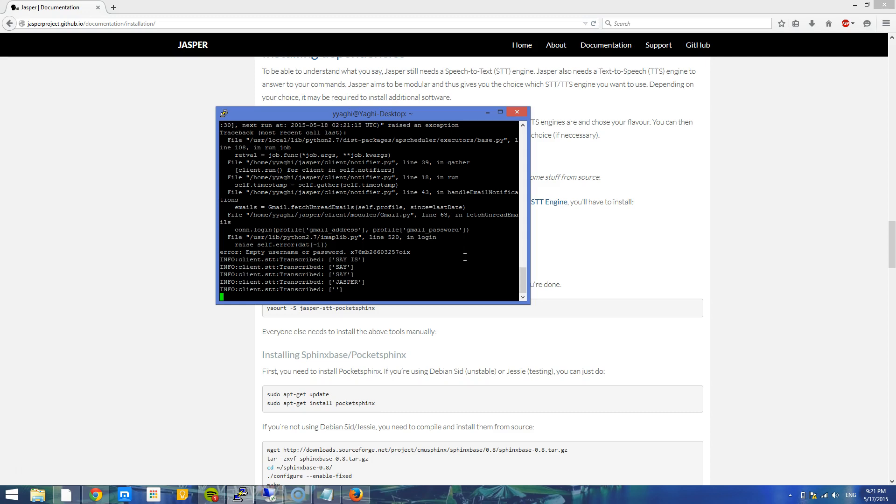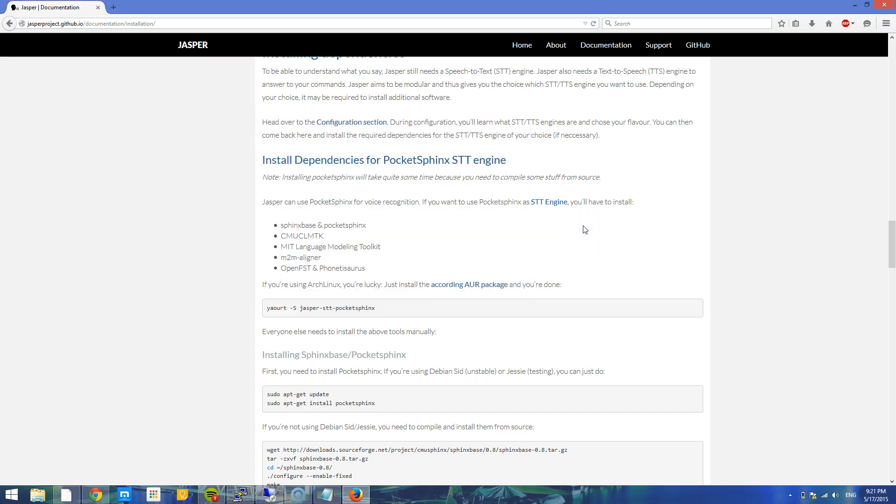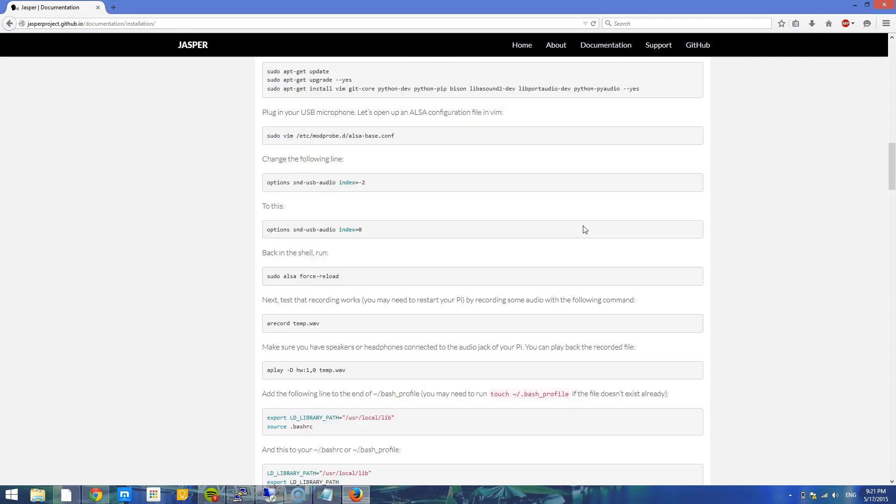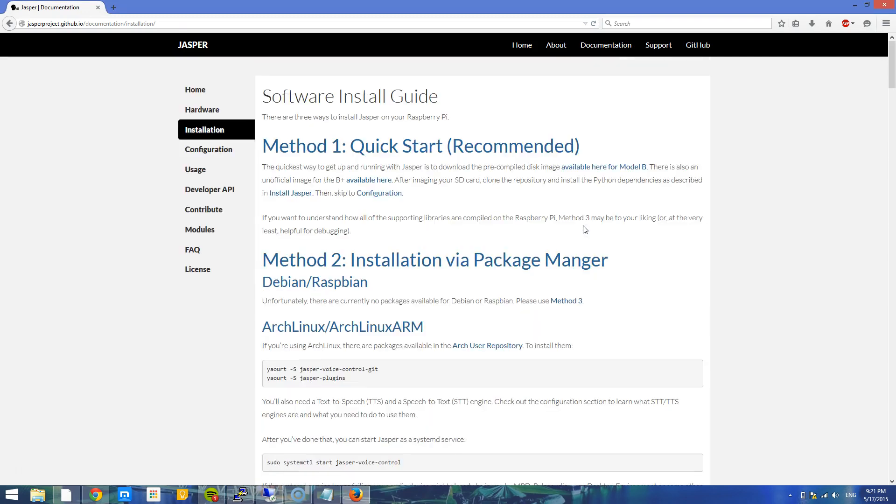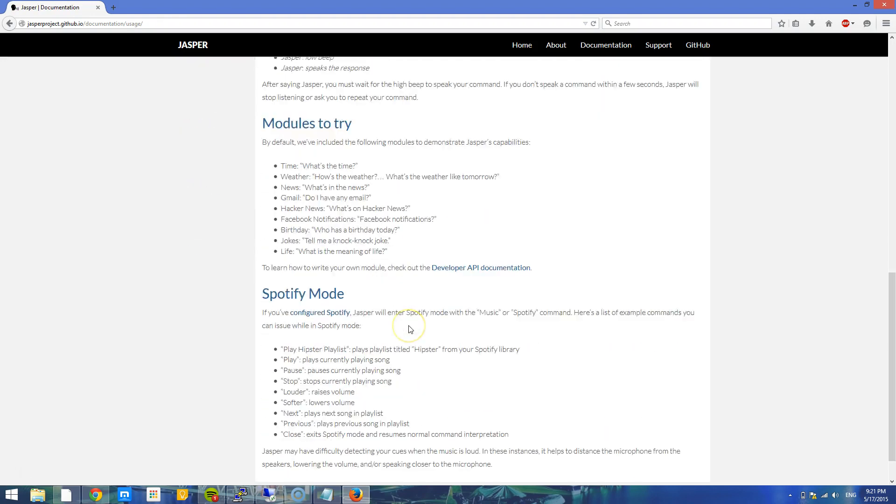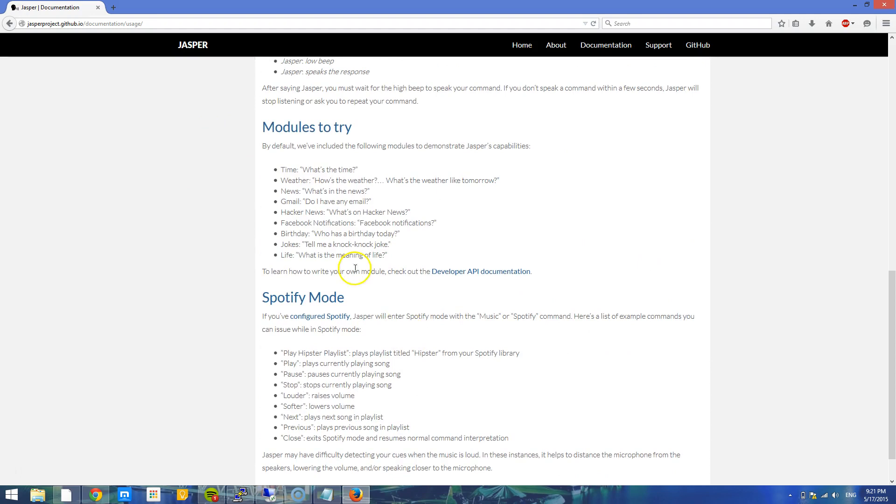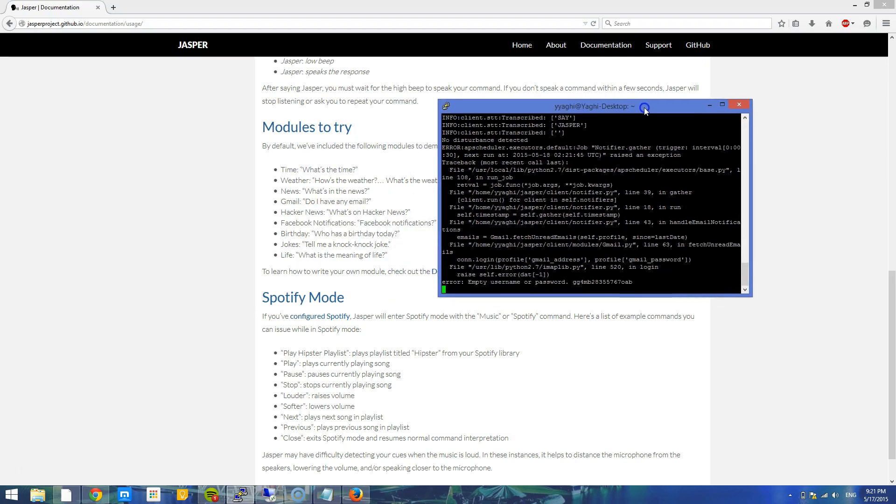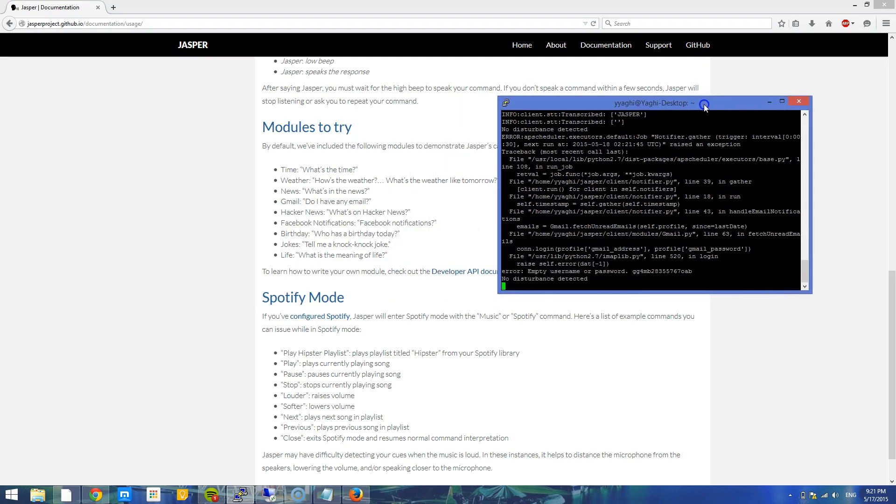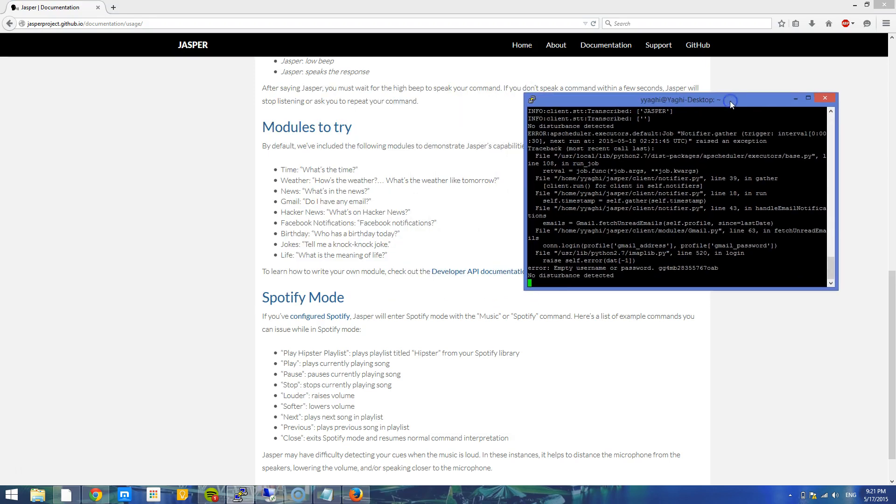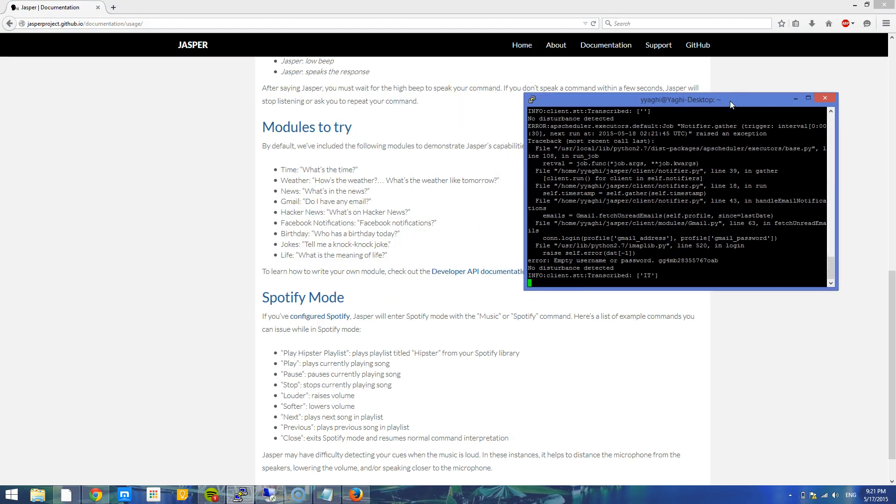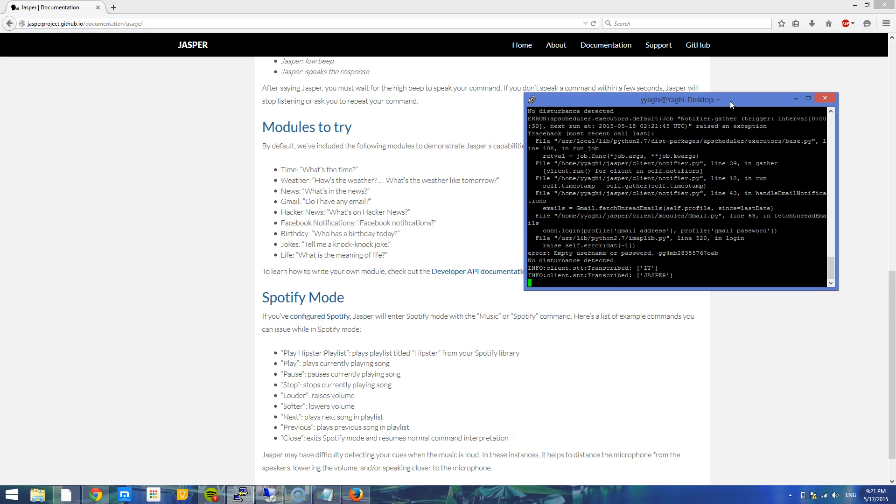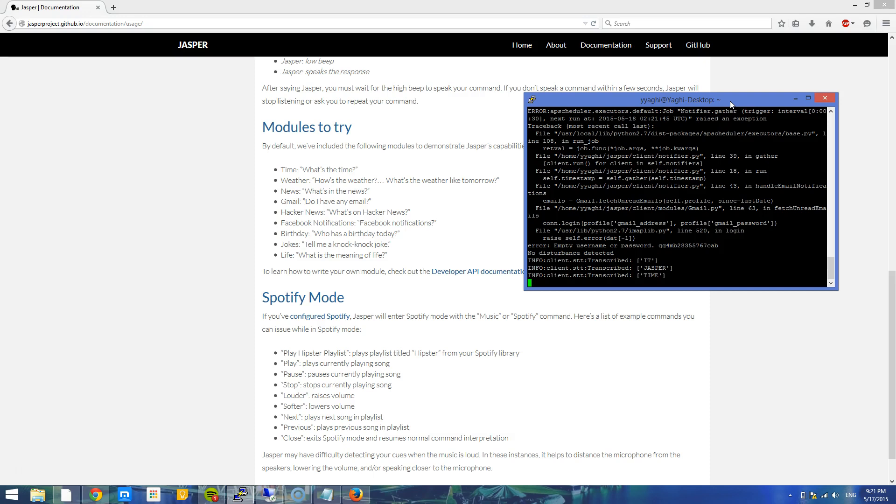Let me try again. Over here on their site, let me go back to the usage. They recommend modules to try. What's the time. Okay, let me try saying exactly what they want me to say. Jasper. What's the time? I only saw time.